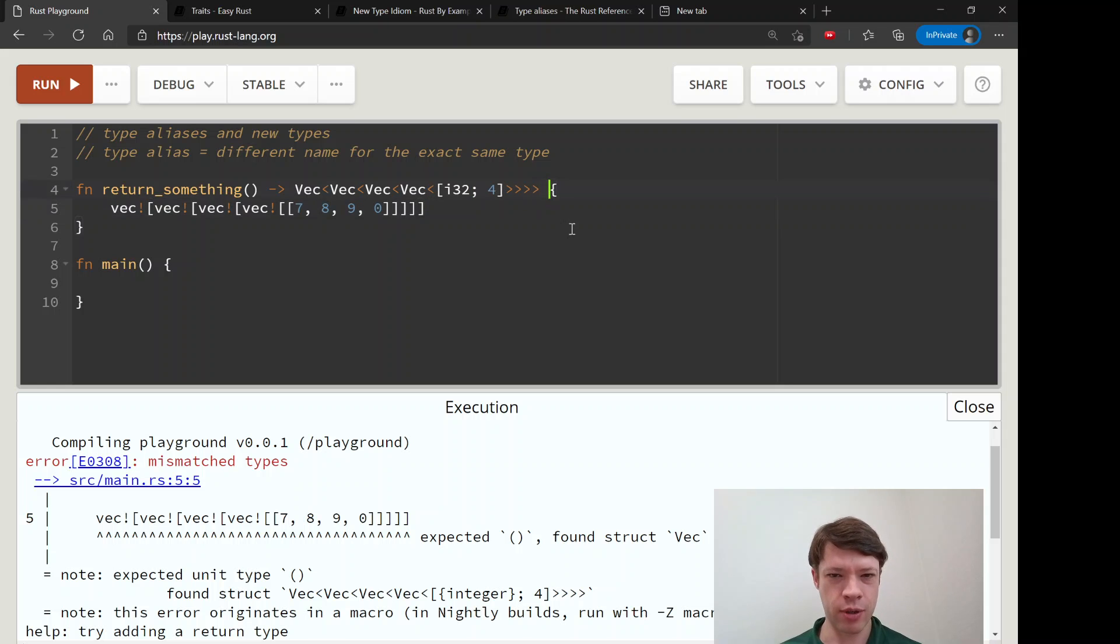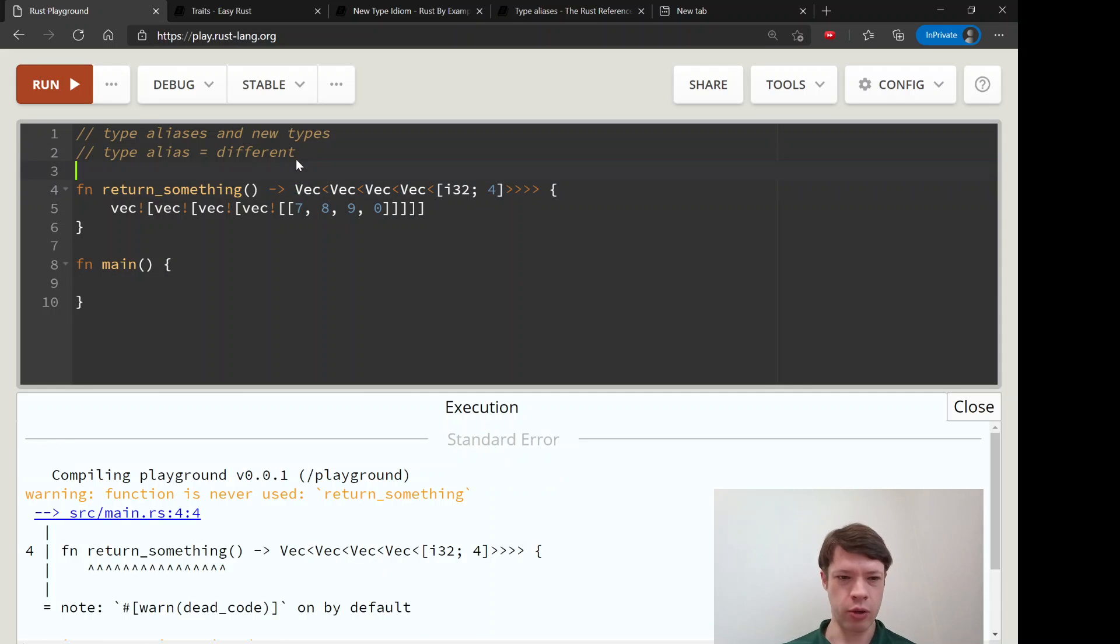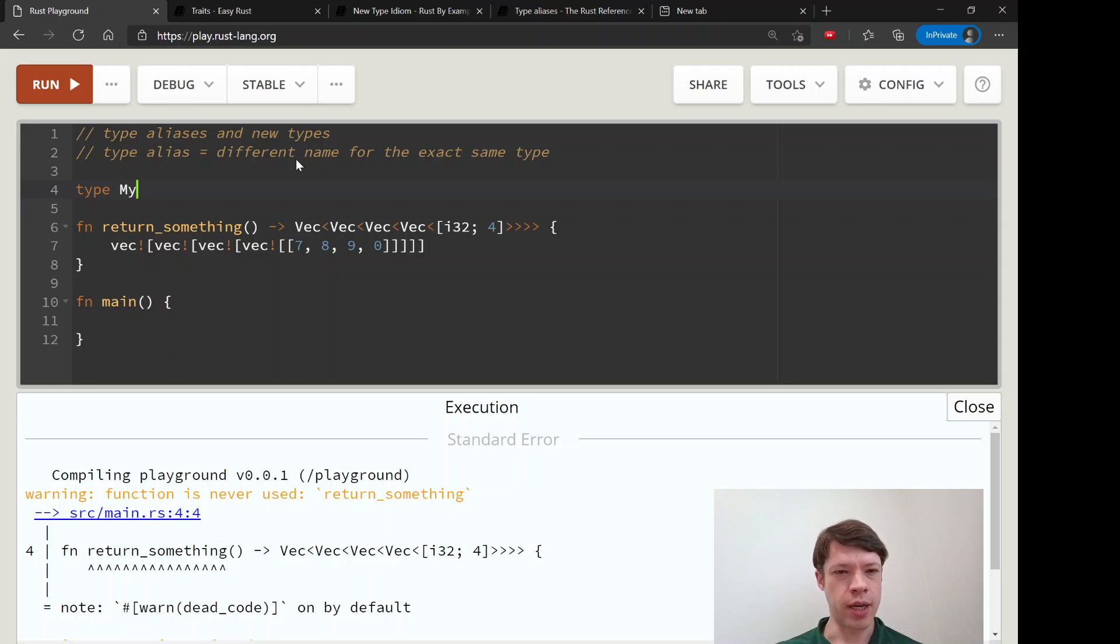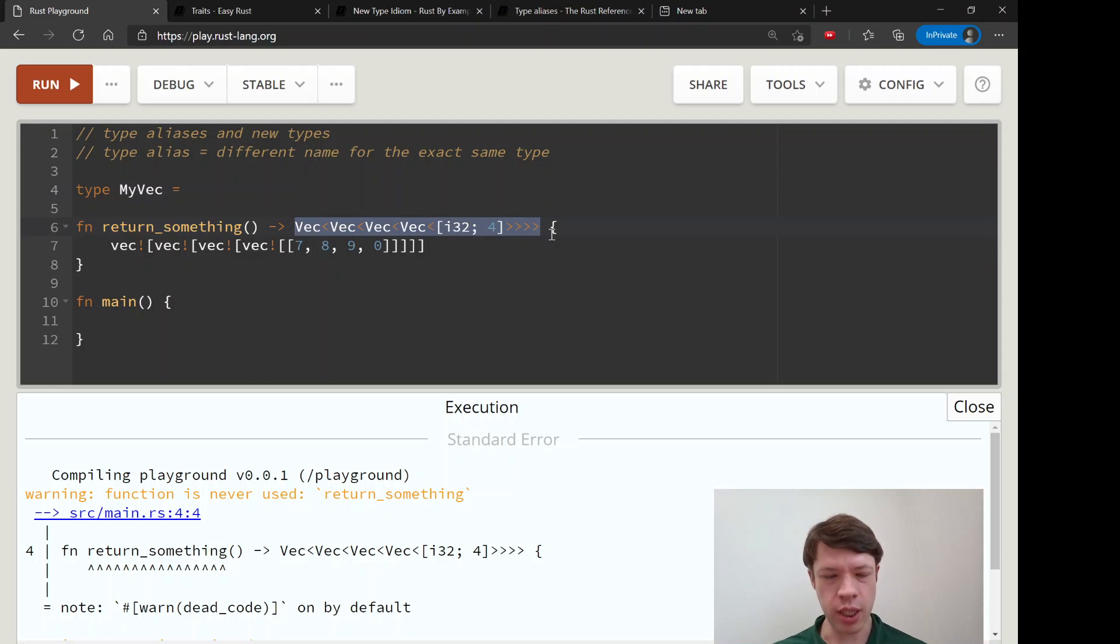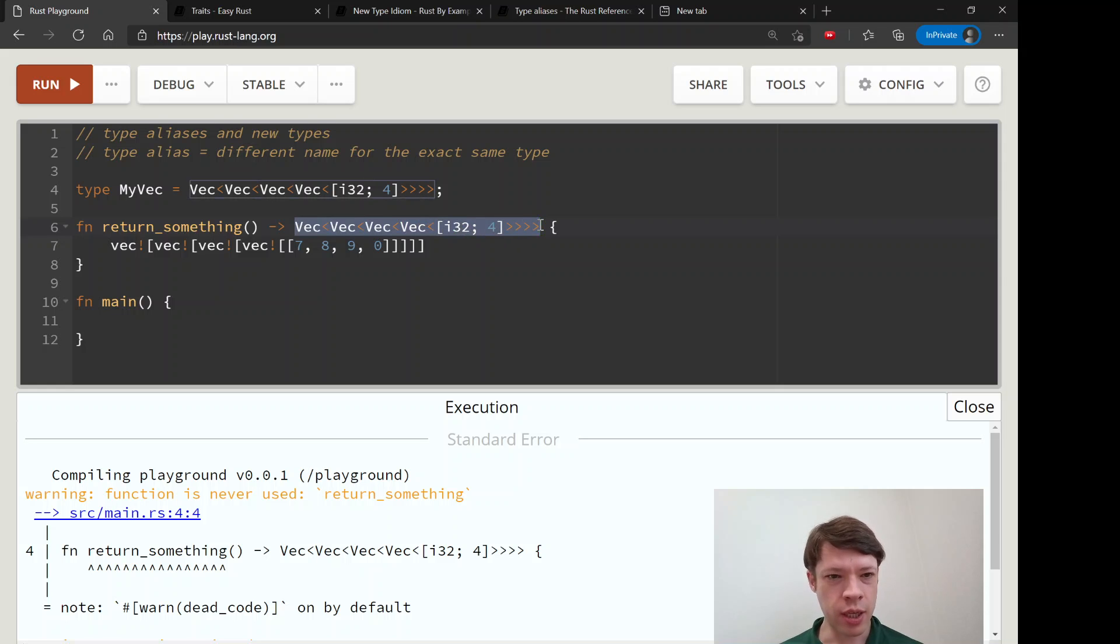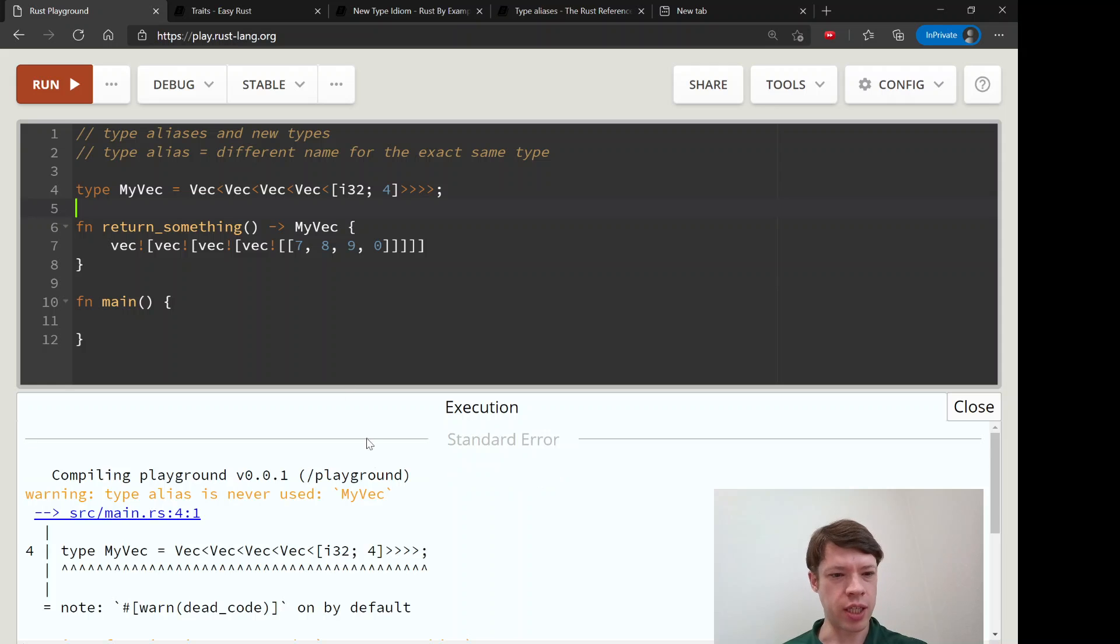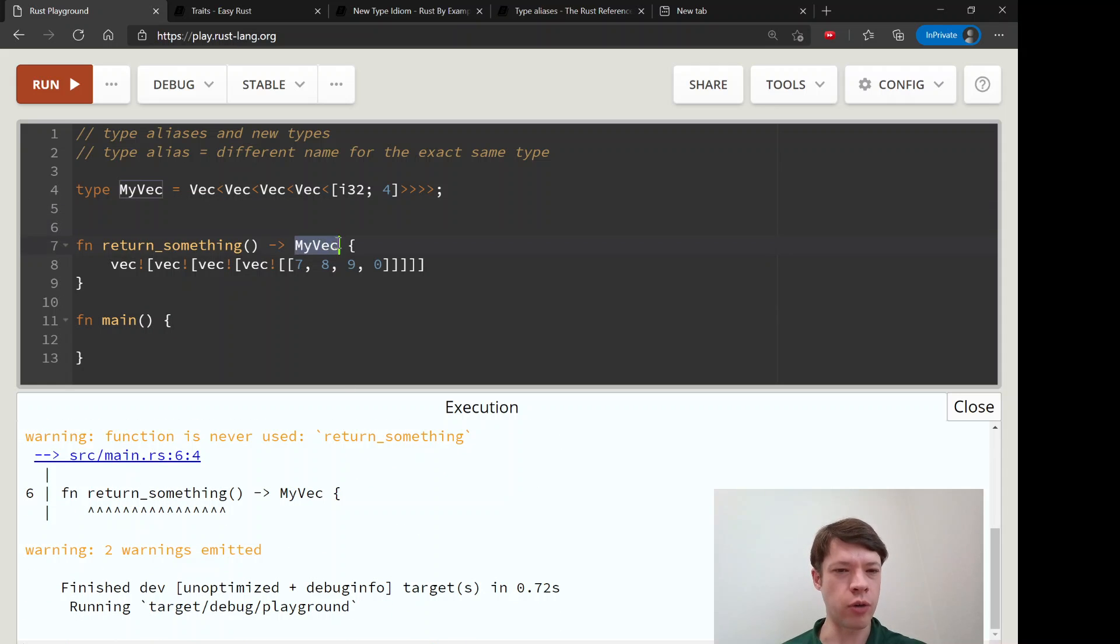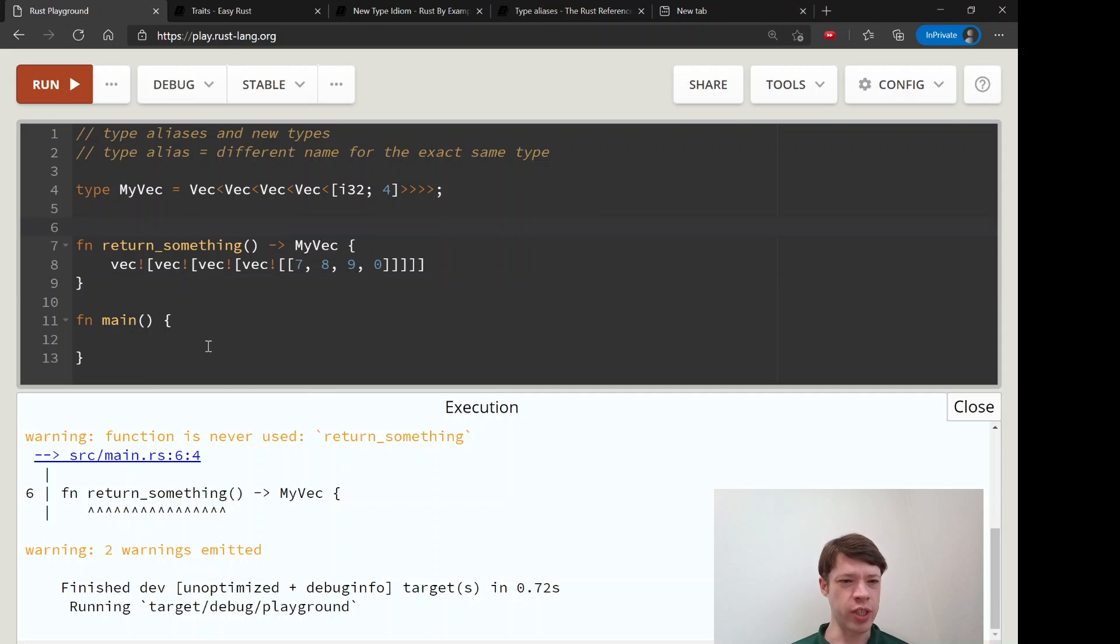So this is our funky type that we're returning and it's kind of long, so we don't want to look at that every time we use it. We'll change it to - we're going to call it MyVec, and it's going to be this long signature. We take this, MyVec equals this long signature, and now return_something can just return a MyVec. Now every time we look at return_something we can see, oh right, we're returning MyVec, which is probably meaningful to us when we return these arrays all the time for some reason.